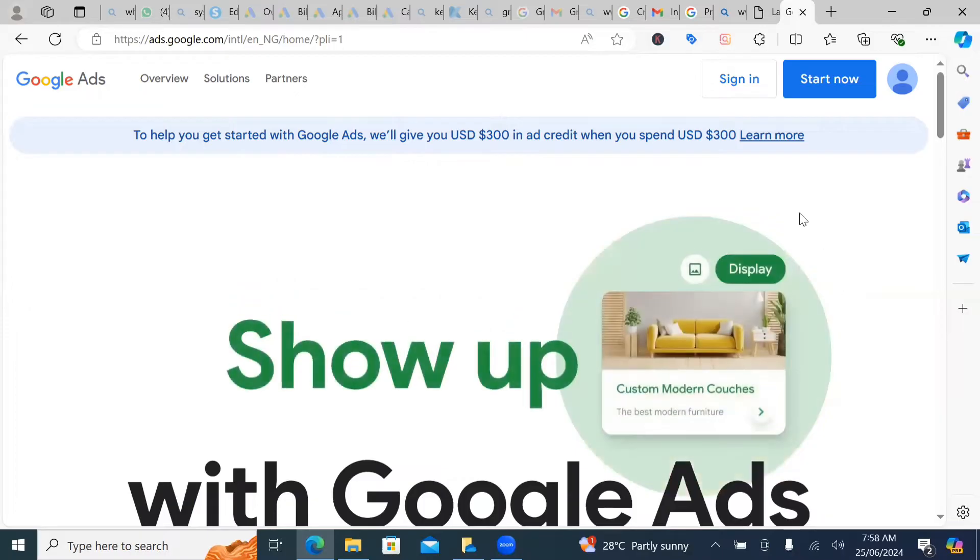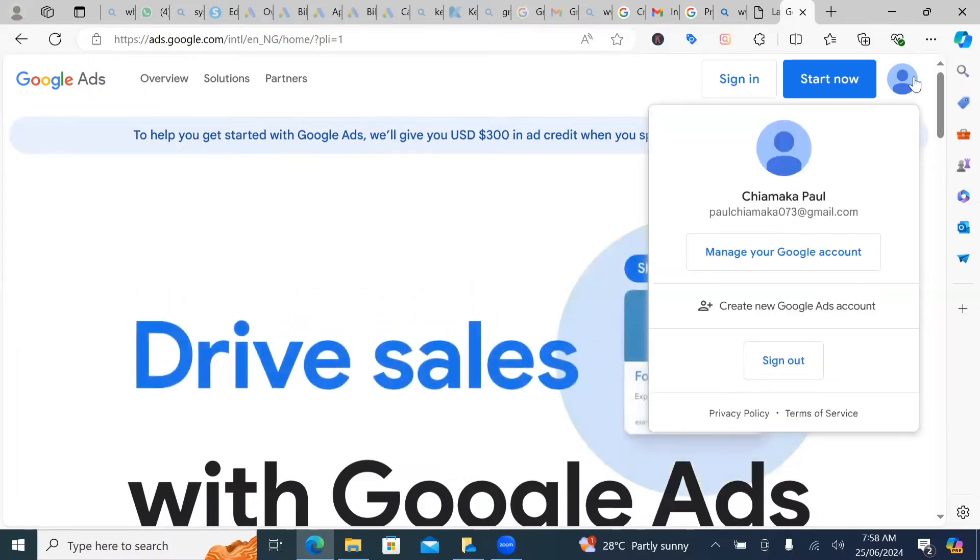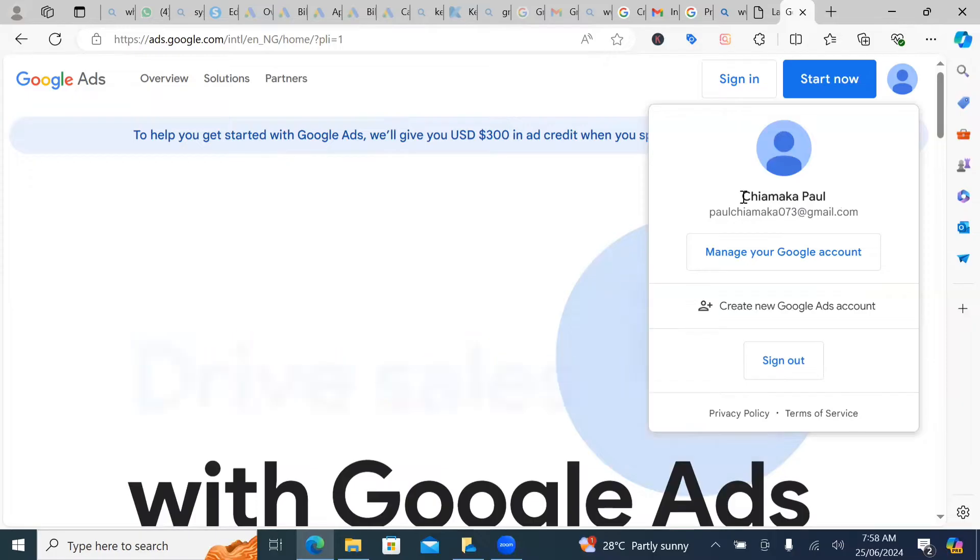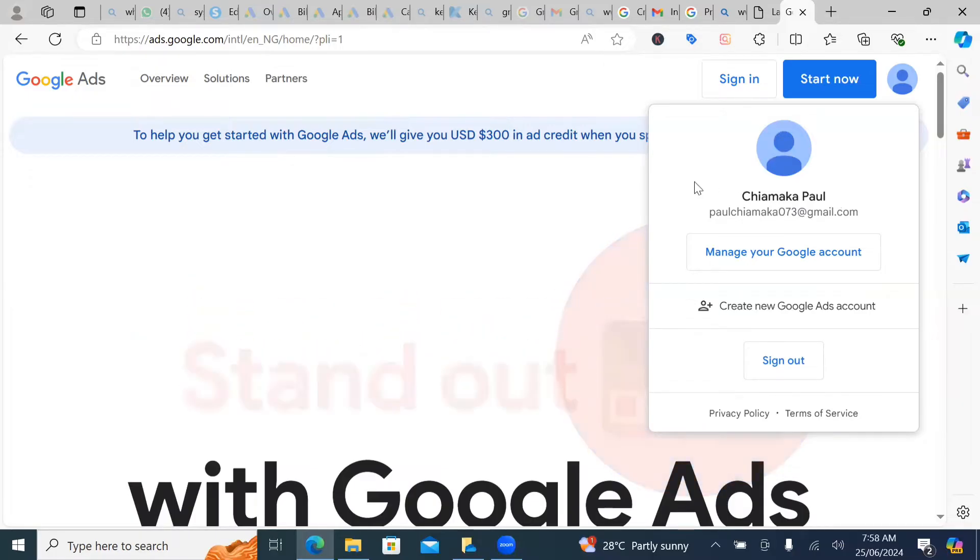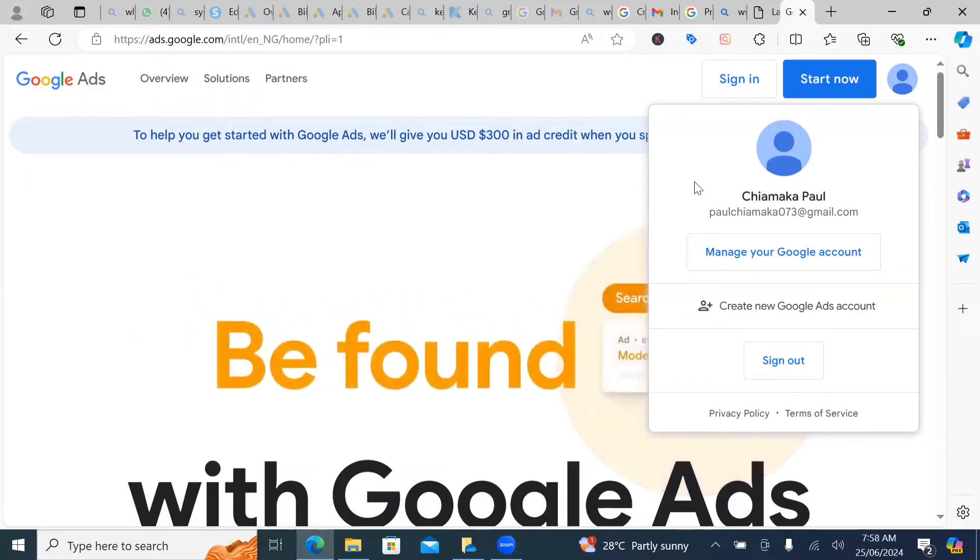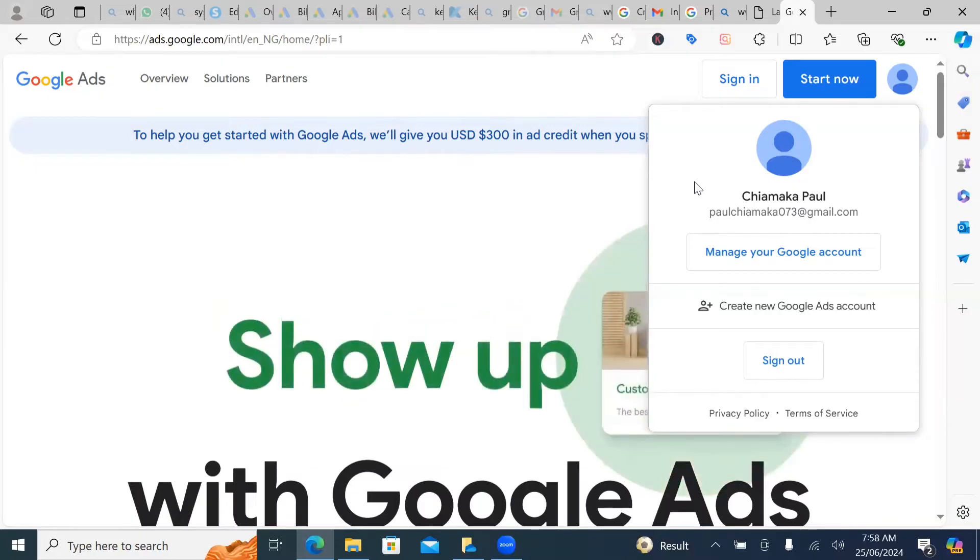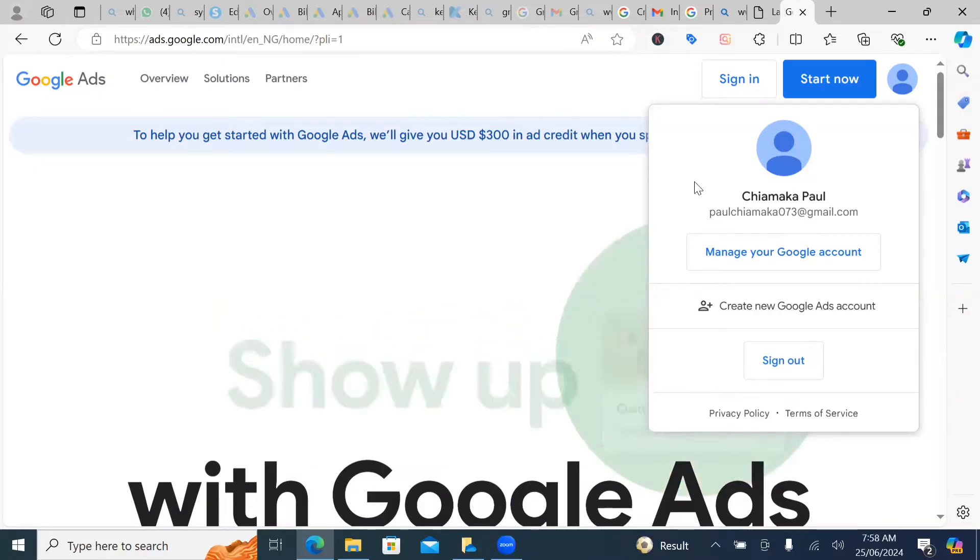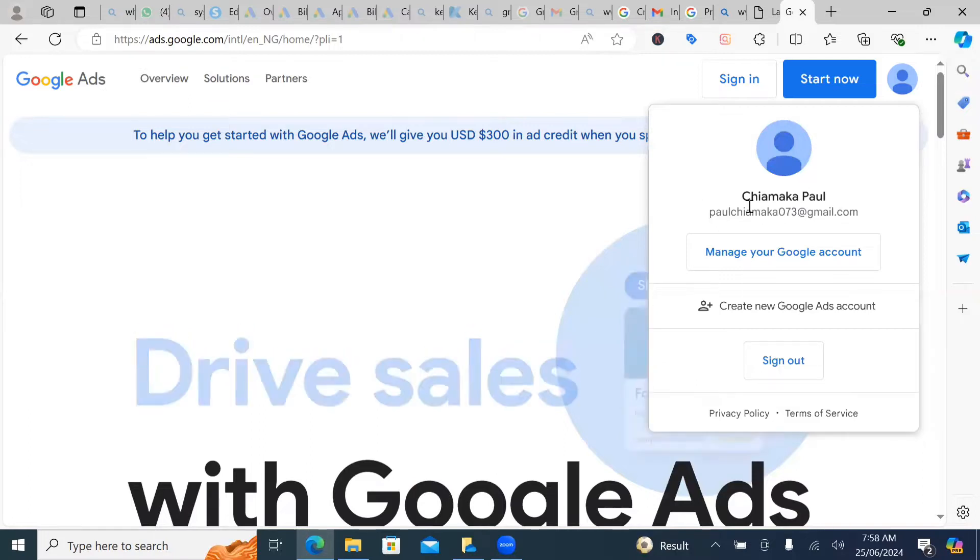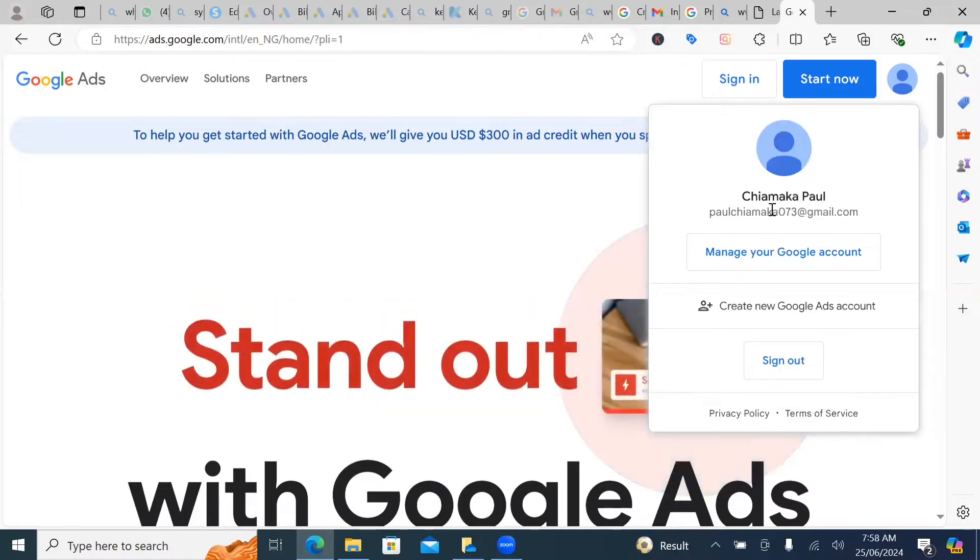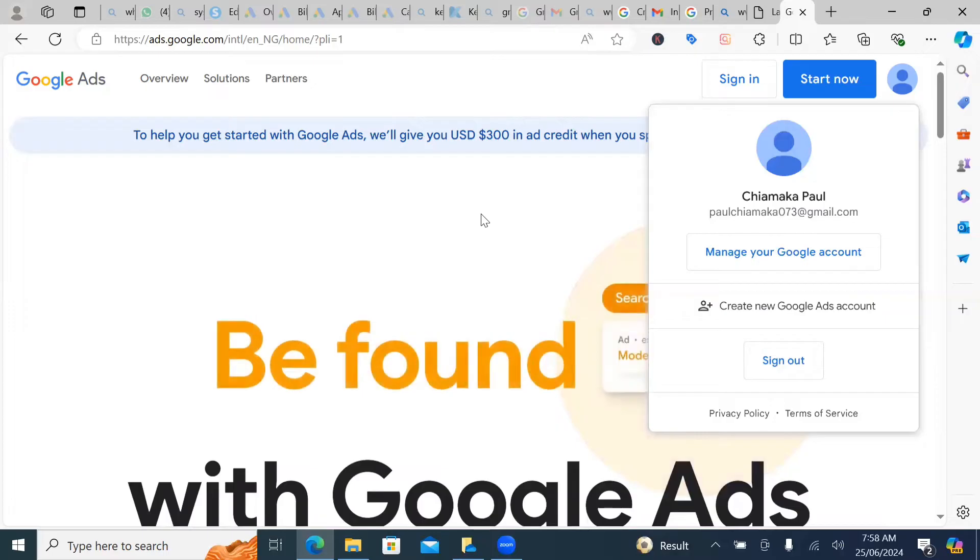So now if you notice this particular account, we created it in the last video. Now, if you have actually watched my former video, how I created a Gmail account from scratch, unedited, you definitely know that this particular account was created from scratch.